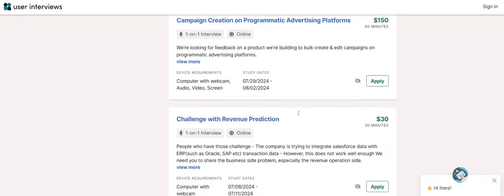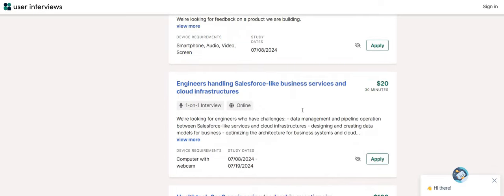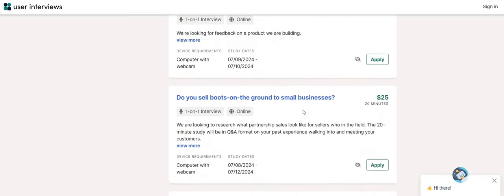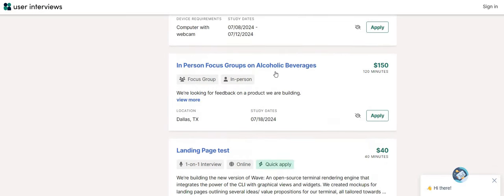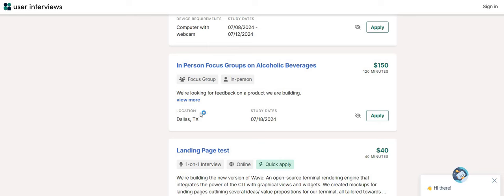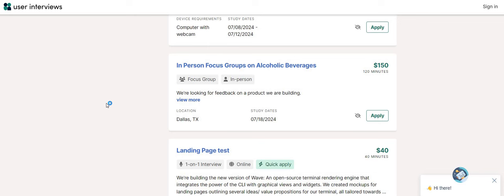Now, sometimes it will say in person. So you have to be careful when you are reading through these after you sign up. This one is in person, Dallas, Texas. Now, if you are okay with going to the focus groups in person, I would say go. I've been to several focus groups in person and they are easy. And what I like about the ones in person, they hand you your check, your gift card, or your money right after you are finished with their focus group. So that's the good thing about going to the ones in person. So it says we're looking for feedback on a product we are building. In person focus groups on alcoholic beverages, 120 minutes, and you will receive $150.